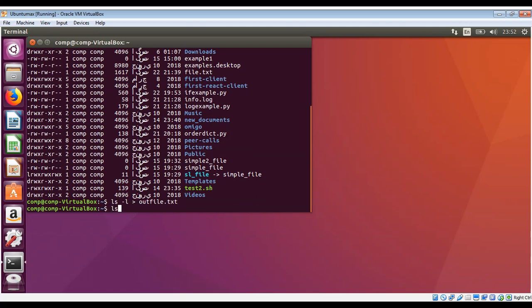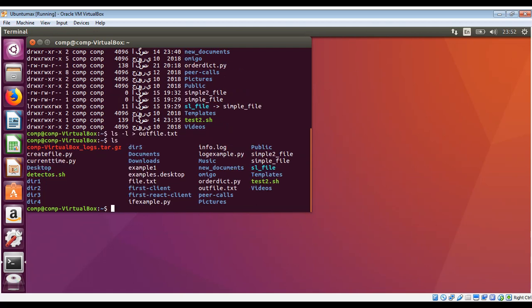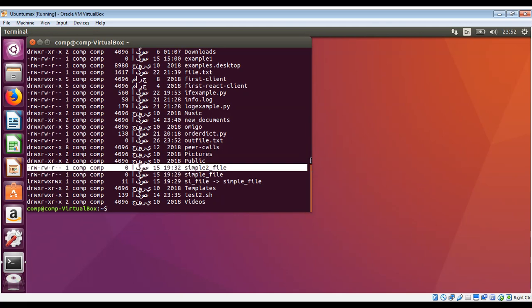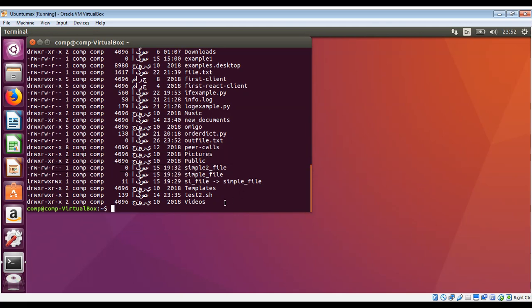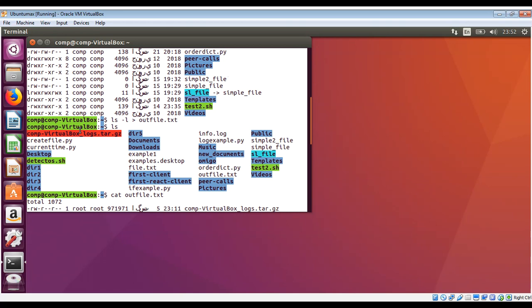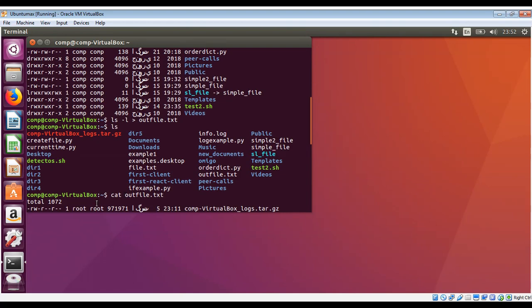When you do ls, there will be our file outfile. We can do cat outfile.txt and see the content of the file. This is inside the file, it's not on our console. We did cat outfile.txt and it showed the file content.